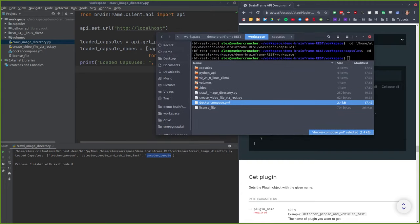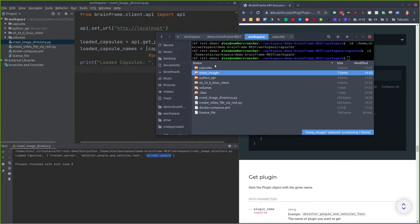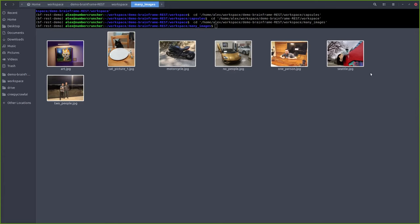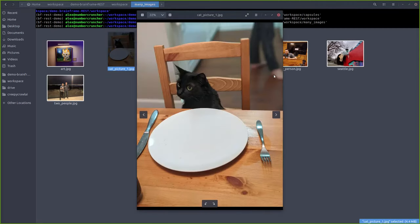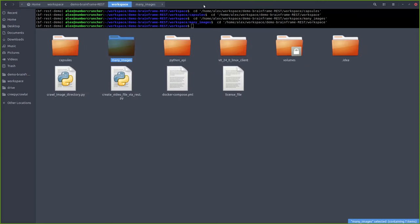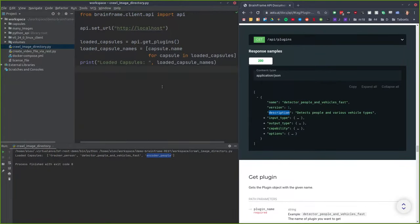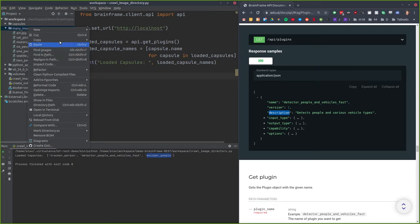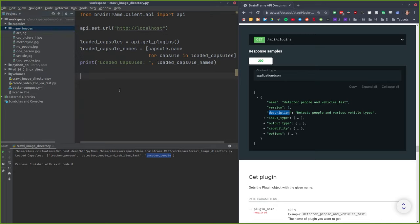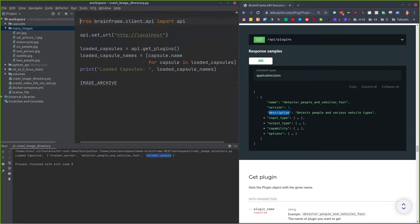Now we want to run inference on an image. I'm going to paste in a directory full of images. Let's pretend you have 10,000 images and you want to find every image that has a cat in it. We have lots of images of different things, and one image of a cat — we want BrainFrame to find it. We'll use the process_image API and tell BrainFrame to look for cats. We'll crawl through the directory using the pathlib library, copying the path as 'image_archive'.